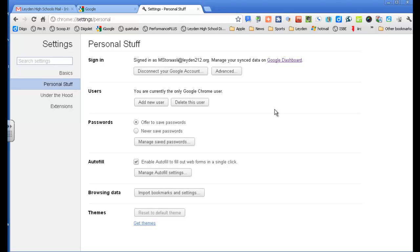Alright, so I am signed in to Chrome, whatever that means. Well, what it means is if I go to another browser, in another computer, and I go to my Chrome there, and sign in once, it's going to sync everything.